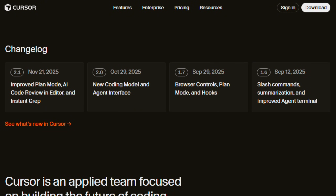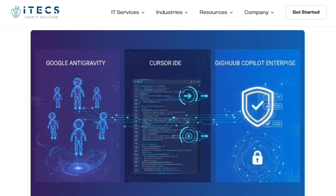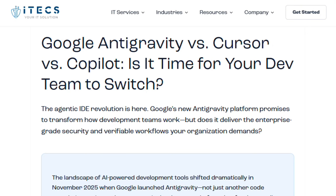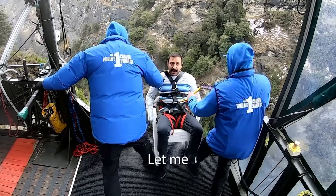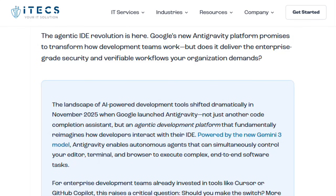Autonomy defines Antigravity's appeal, while Cursor prioritizes control and predictability. Let me tell you something about those pricing models.